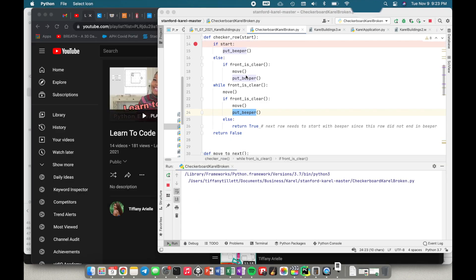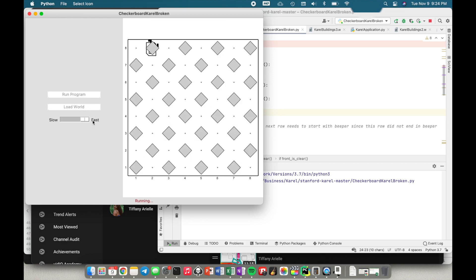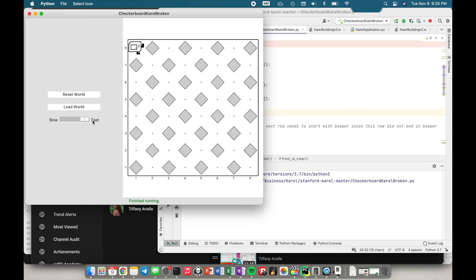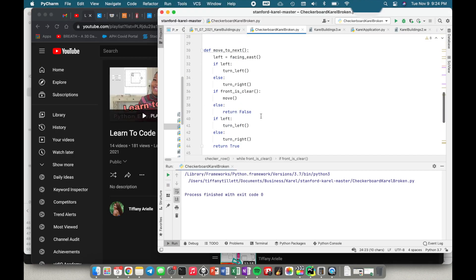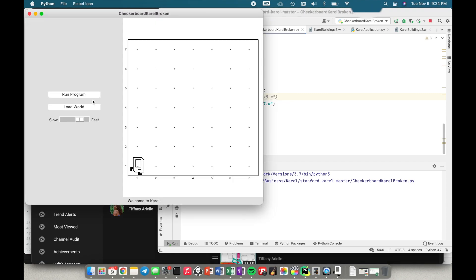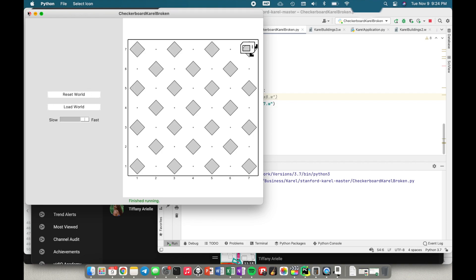Let's run normally just to see. The eight by eight looks fine. Let's try the seven by seven again — run fast — and this looks fine too. So it looks like we have succeeded.